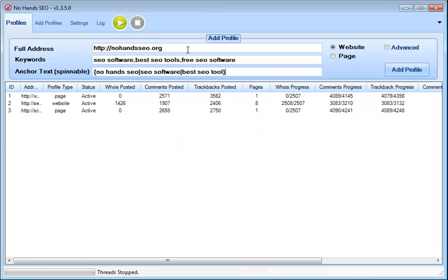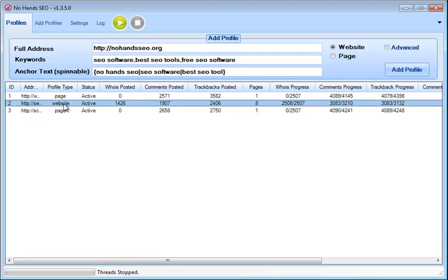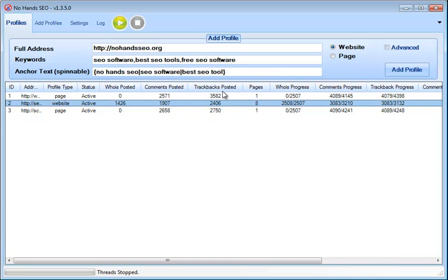Alright, and if we leave this as a webpage, what will happen is No Hands SEO will actually go and visit all the pages on your website. So you can see I've got one profile down here marked as website, which it found eight pages, and that's actually correct. There are eight pages on that particular website. So what this will do is it will parse all the pages on your site and add them to the queue so that all your pages will get links posted back to them through comments, trackbacks, and whois.